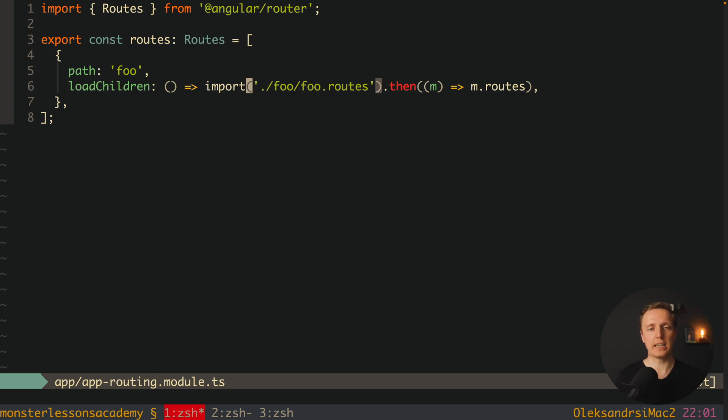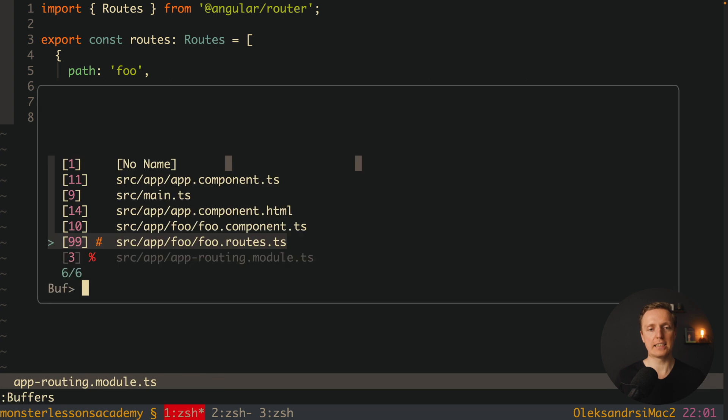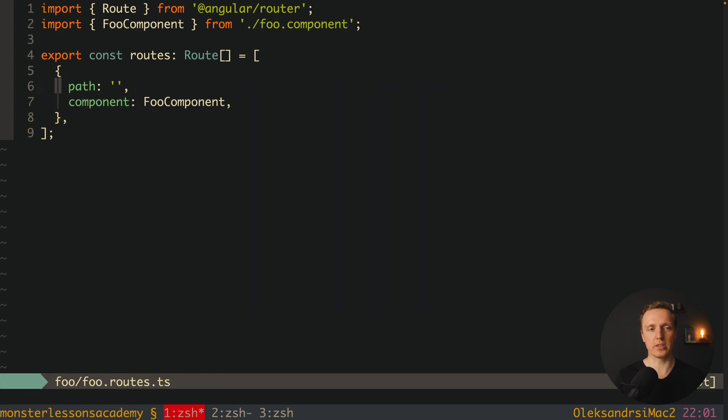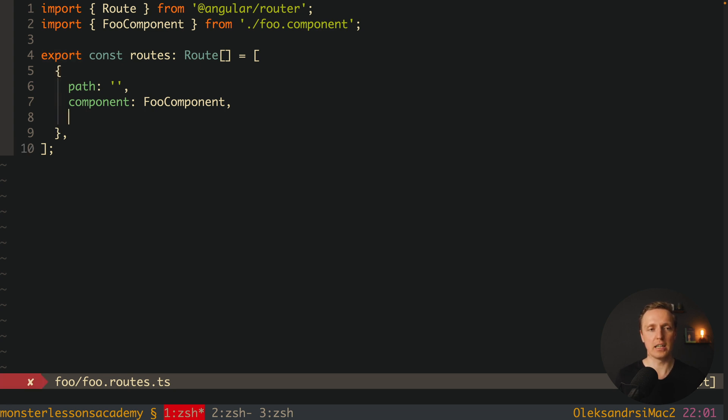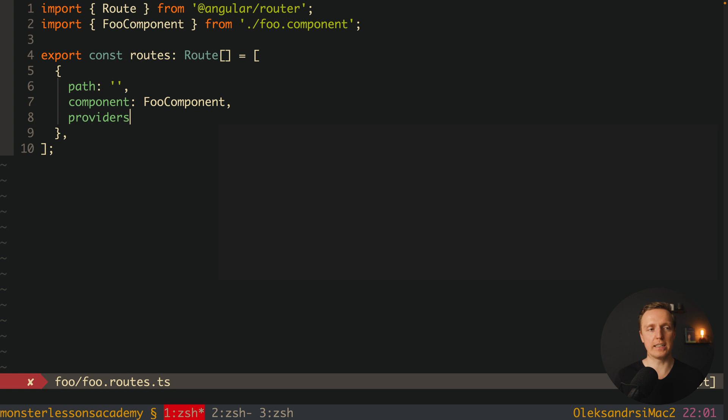First of all we hide all our components inside our foo routes. We have an entry point for this folder, which is routes. And additionally to that with our path component we can register here providers, which I use really often.